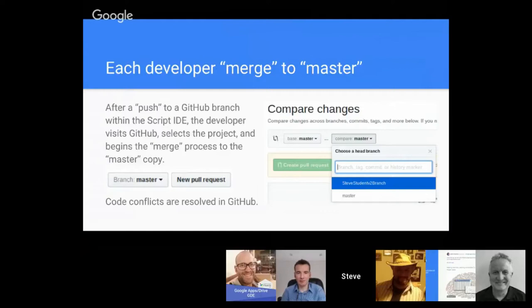You choose your branch, and I'll do a demo of this in just a moment. Then you go through a few clicks and then you're done. If there are any conflicts between your code and another developer, you can resolve those conflicts right within the GitHub software.